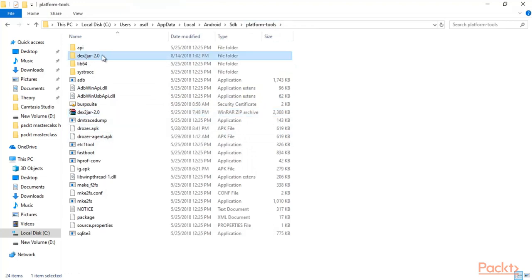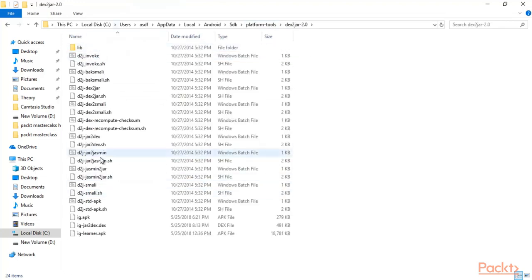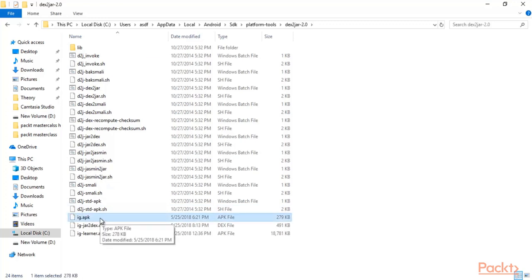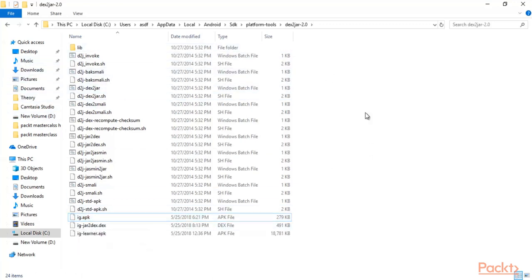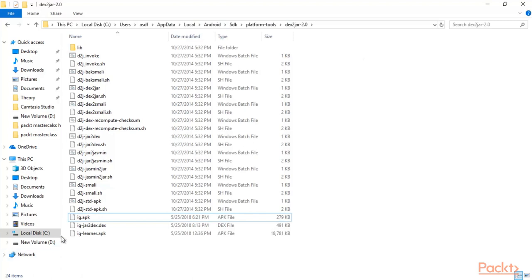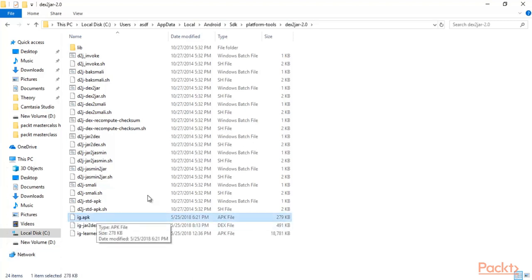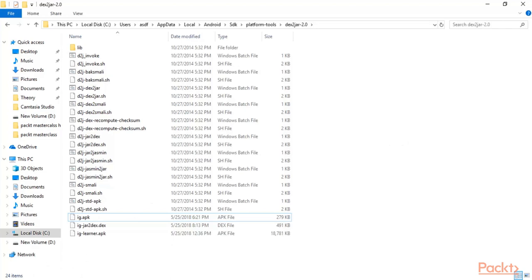You will get a folder — double-click and find all the files. Now copy the ig-learner.apk file (it may be in your Downloads folder) and paste it into this folder. This completes the setup for the dext2jar tool. Now we need to open this path using Command Prompt and I will show you how to convert the ig-learner.apk into a JAR file.